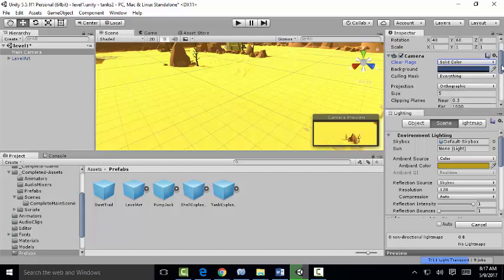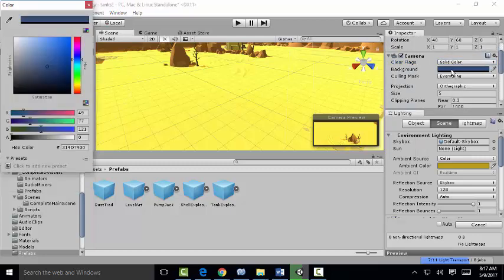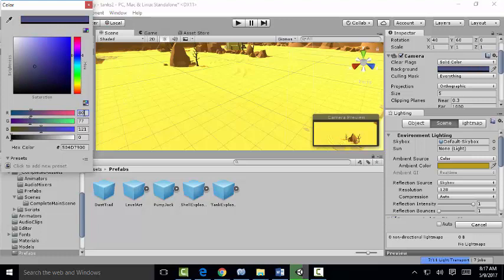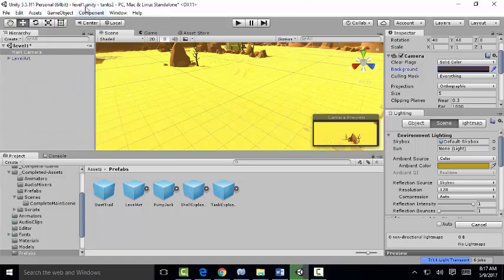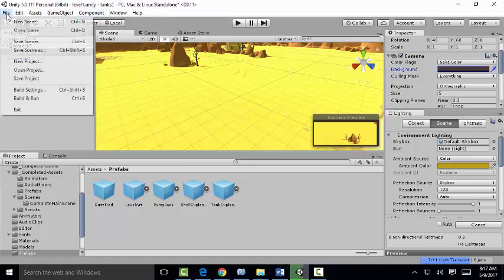And our background color, we're going to make 80, 60, and 50. And we'll save our scene.